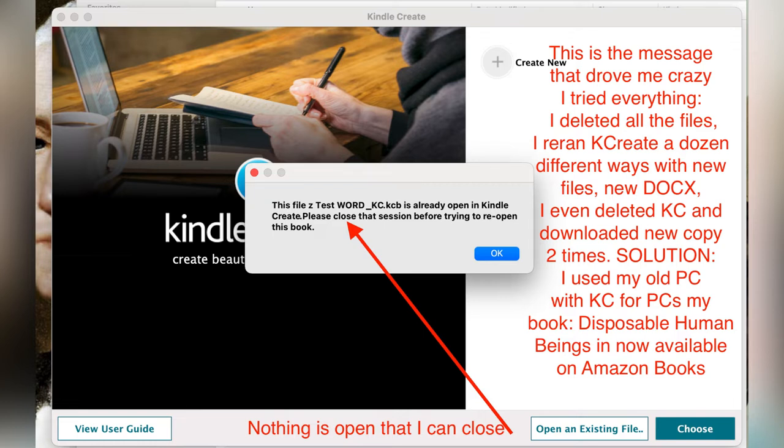Well, the thing is, there's nothing open. As you can see from my slide here, if you pause it, hang on a second.